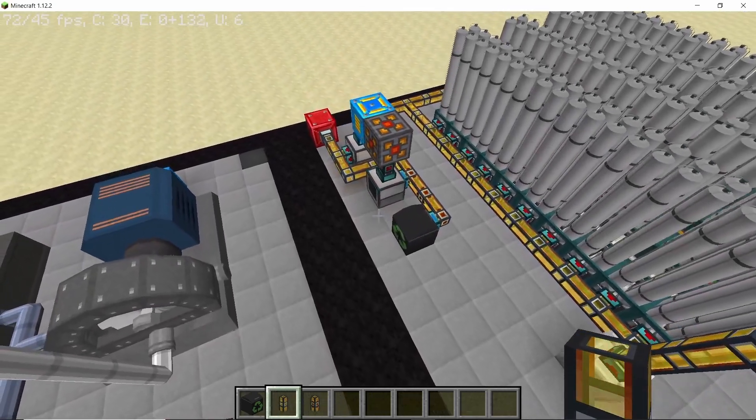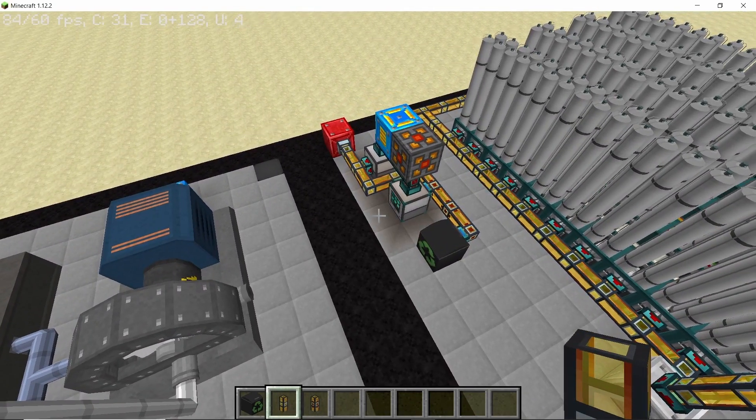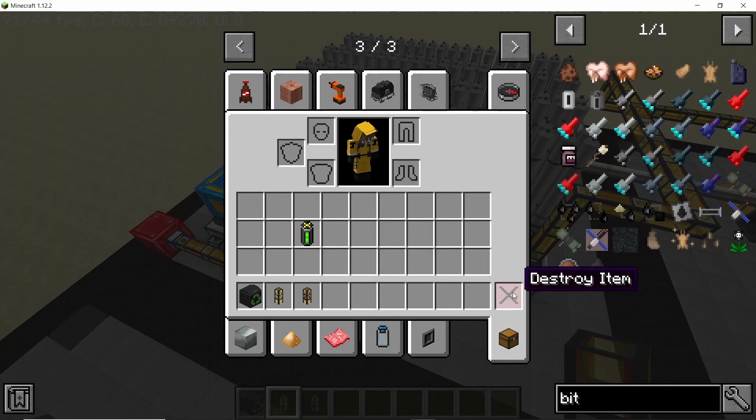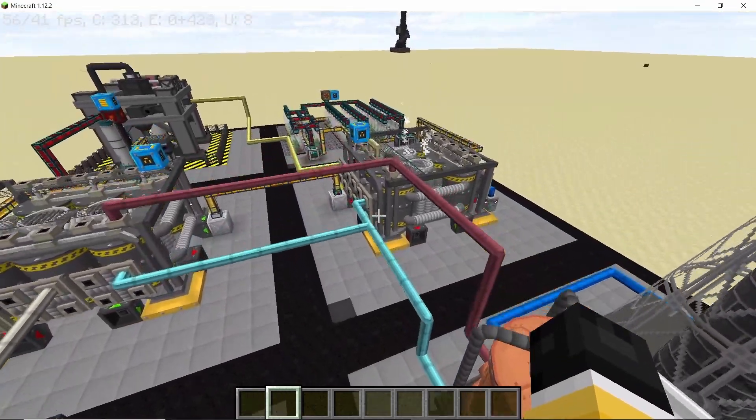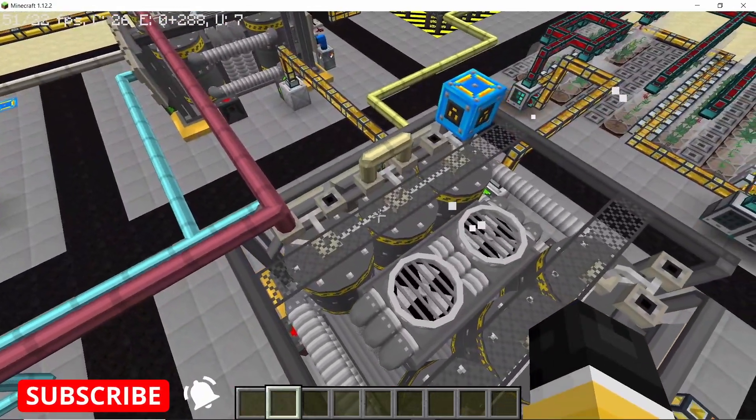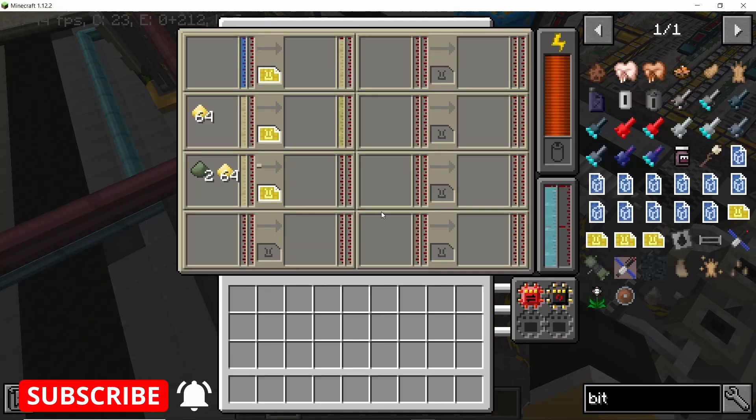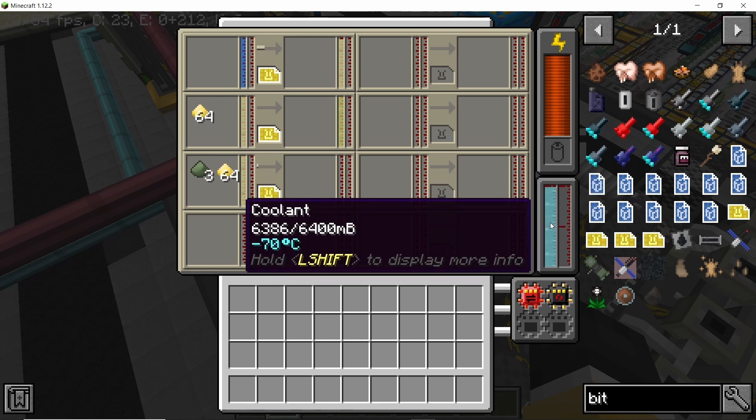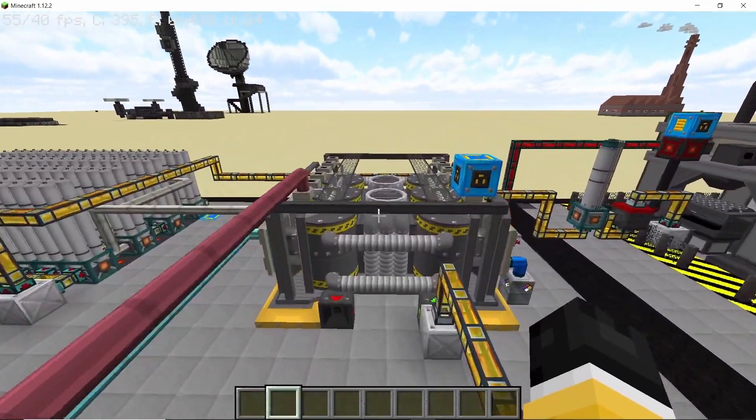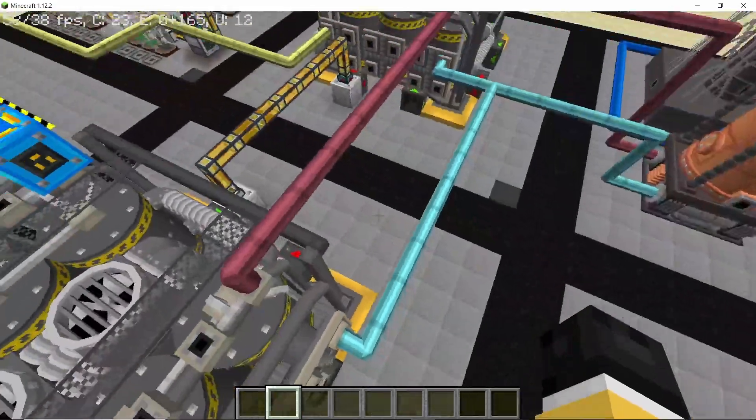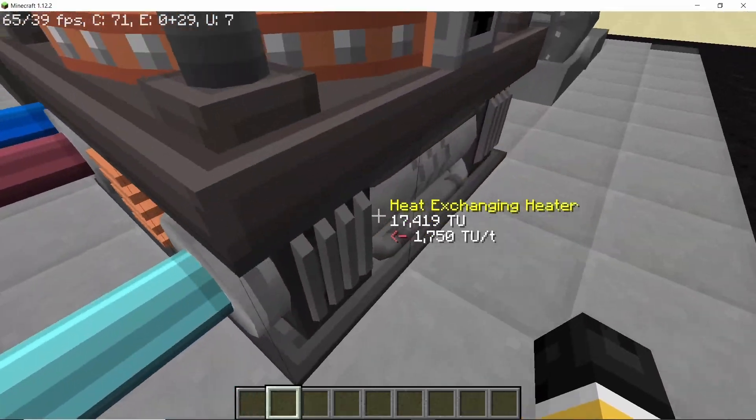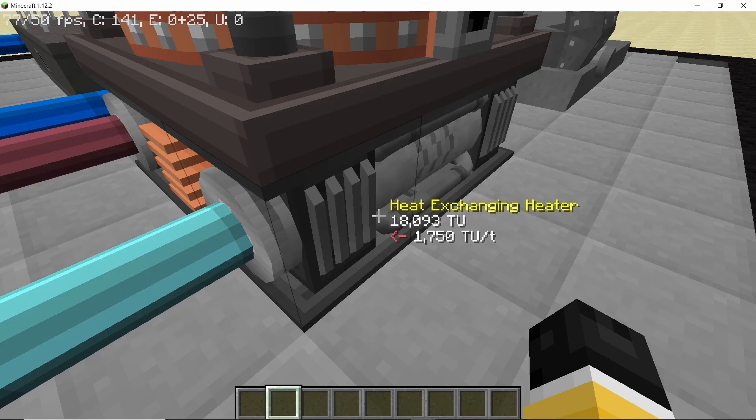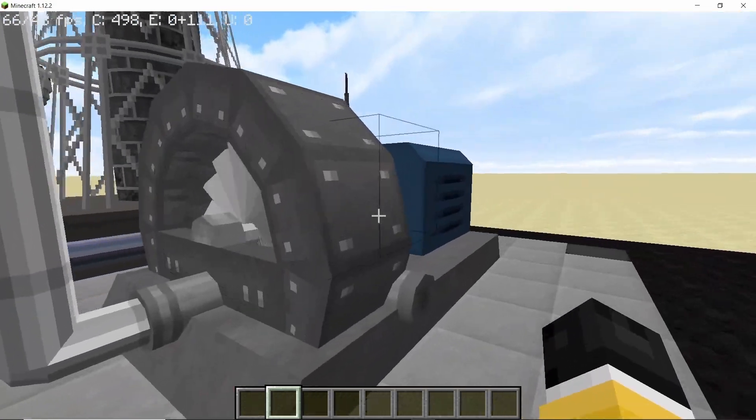Finally, we have a coolant cycle. The coolant cycle is for the chemical factories because in this version, the Alcater's version of NTM Extended, the chemical factories use coolant instead of water. I am using a heat exchanger for getting rid of all of the hot coolant and converting it back into the normal coolant and it is cycling through, and we are getting some extra power from it.